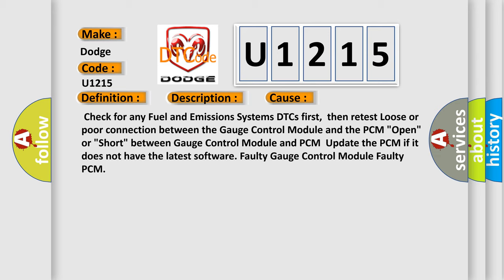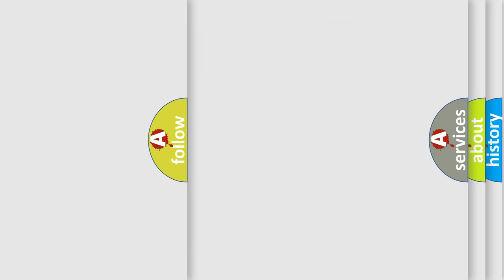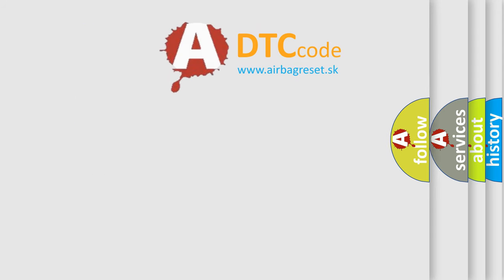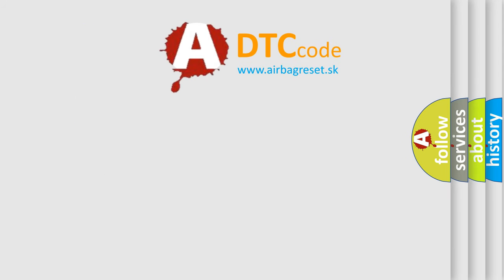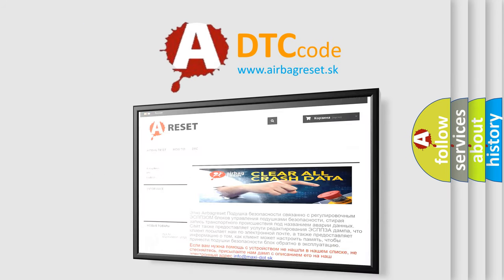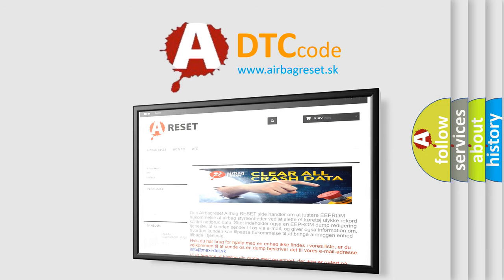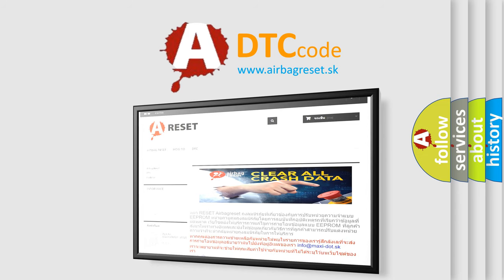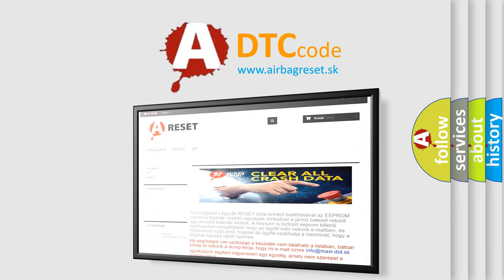The airbag reset website aims to provide information in 52 languages. Thank you for your attention and stay tuned for the next video.